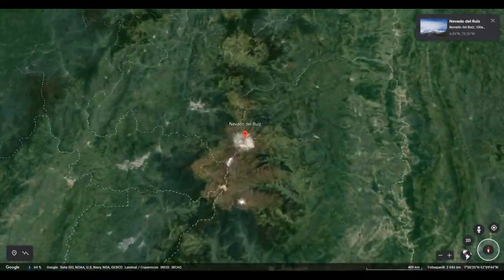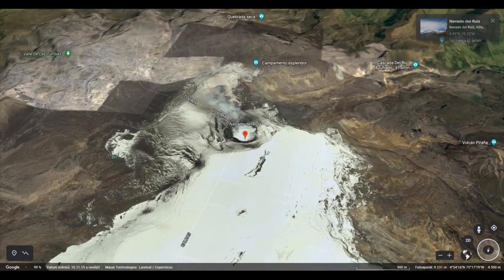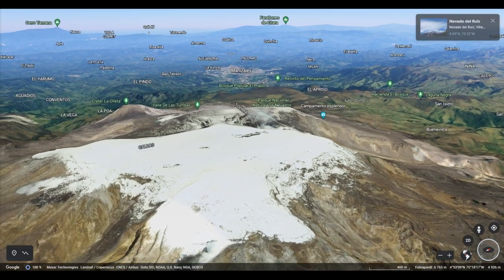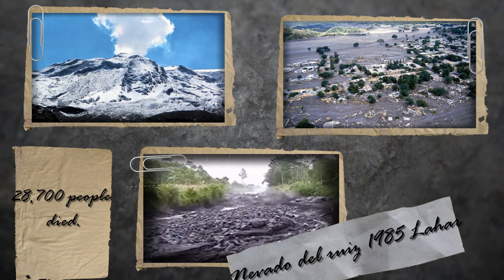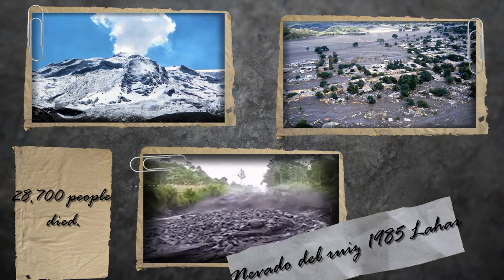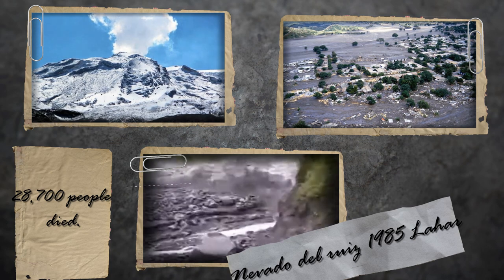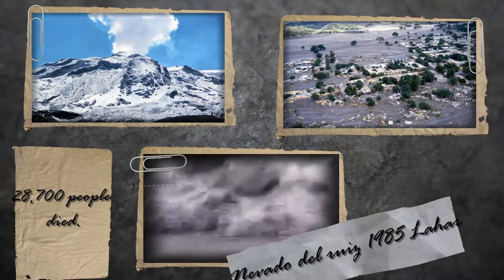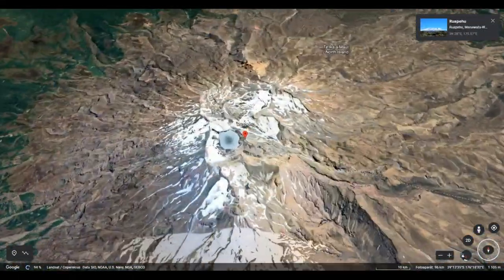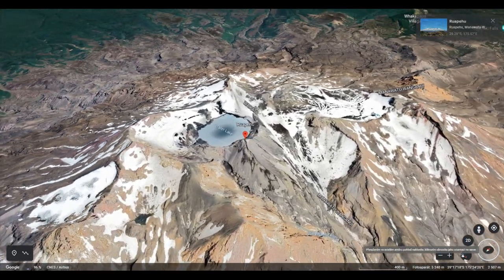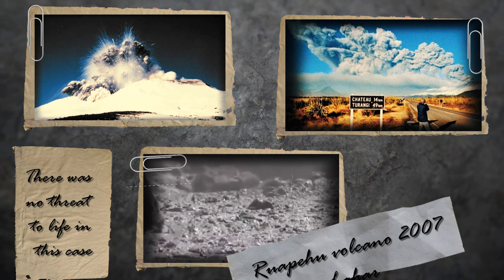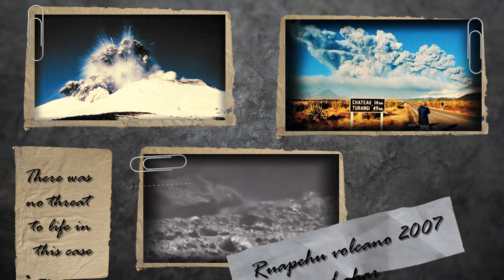On 13th November 1985, a lahar from the eruption of the Nevado del Ruiz volcano in Colombia caused the second largest volcanic eruption disaster of the 20th century. A torrential wave up to 5 meters high reached the town of Armero, and 28,700 people died. In March 2007, as in 1953, a lahar from the Ruapehu volcano spilled; however, there was no threat to life in this case because the authorities in the area along the Whangaehu River took effective measures in time and the population was warned.